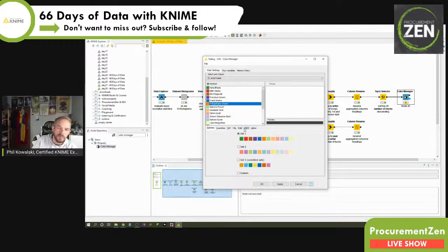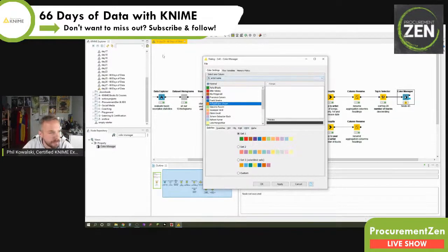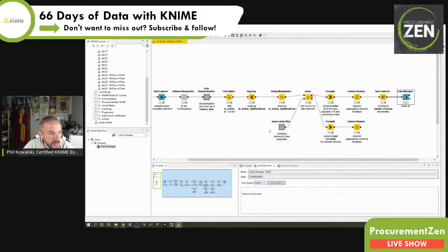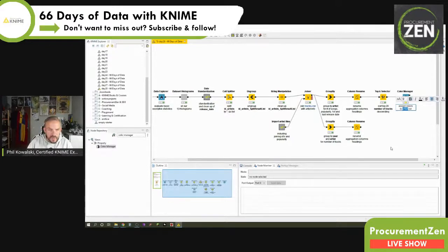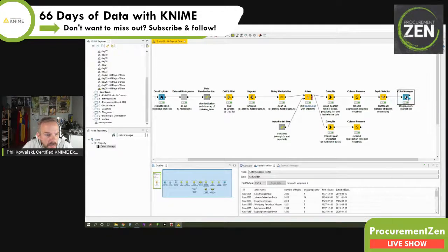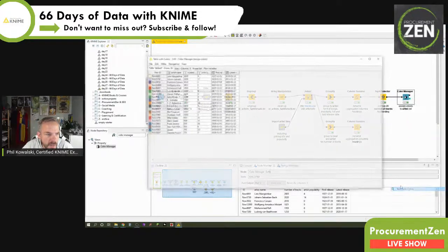For the time being just leave it as it is. Let's do this and label it 'assign colors to artist' — that is the column. Let's just execute and see what we got. If we look at the table with colors...